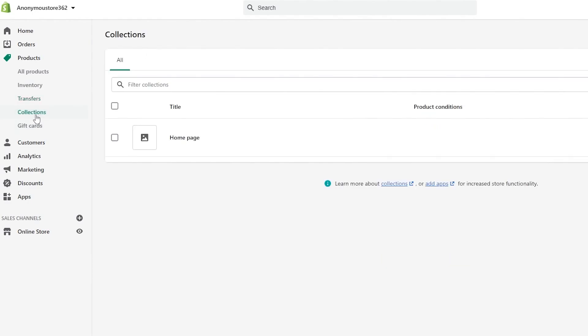Down below we have Collections, where you can add different collections of your products. So if you have products of a specific theme — let's say Halloween — you can create a collection around that theme and highlight all related products within it. Or you can create a premium-looking collection and say these are your premium items.